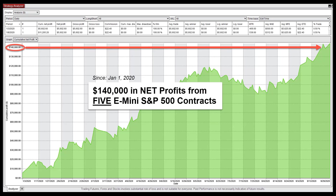That's why I can so confidently say anyone, even with a small account, can use this to turn just 16 ticks worth of winners a day into a 6-figure-a-year income — without the stress, strain and struggle of having to perfectly guess the market direction, perfectly place your stops, or perfectly time your entries and exits.